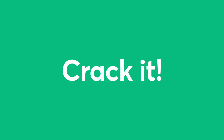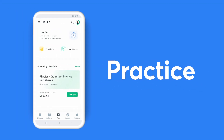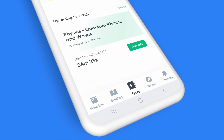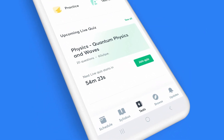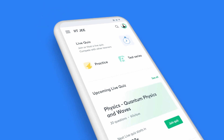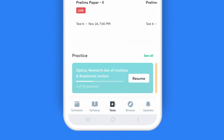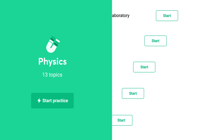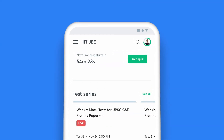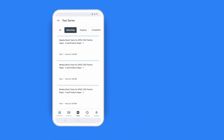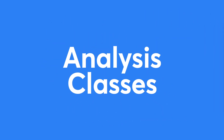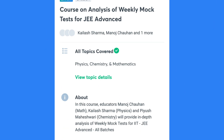You can't crack it till you practice it, and with Unacademy you can practice till you're perfect. Click on the Tests icon on your taskbar to access all the ways you can put your preparation to test. Choose the Daily Tests option for topic-wise questions, enroll for the test series and attempt full-length mock tests, and don't miss the analysis classes by top educators for these tests.